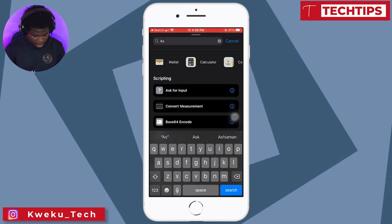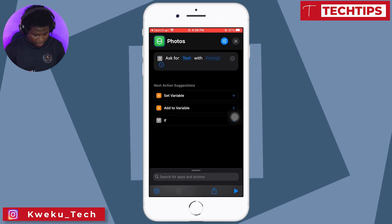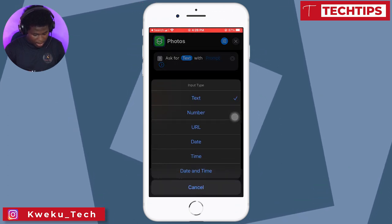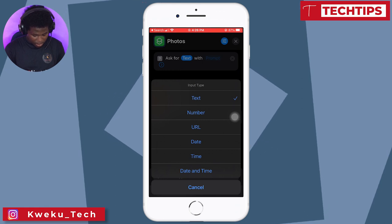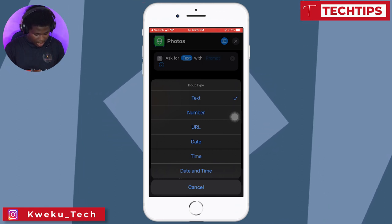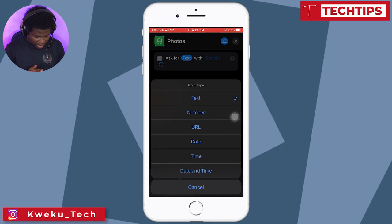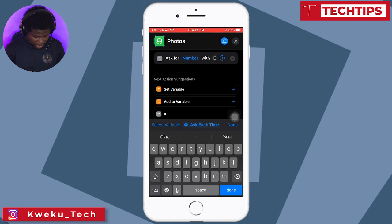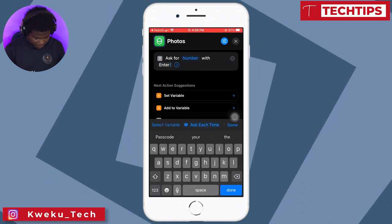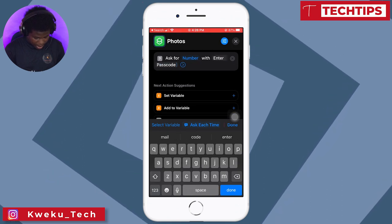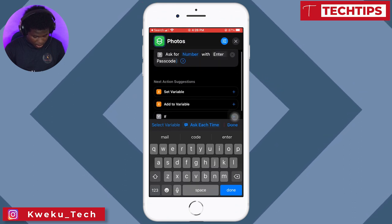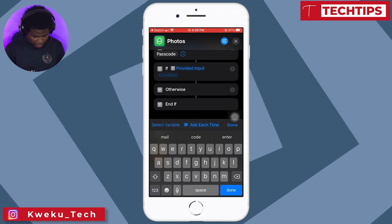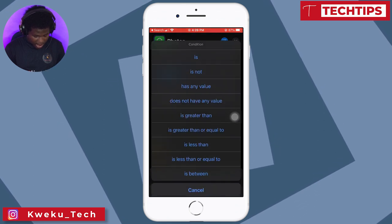After that, I'll click on Add Action. The Add Action should ask me for an input. I don't want to use text — I want to use numbers. As you can see, there are various input options: text, numbers, URL, dates. I want to select numbers, and the prompt should be 'Enter Passcode.'